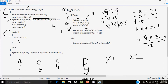System.out.println displays x1 to the output screen. x1 value is 4, so the output shows x1 = 4. System.out.println then displays x2. x2 value is 1, so the output shows x2 = 1.